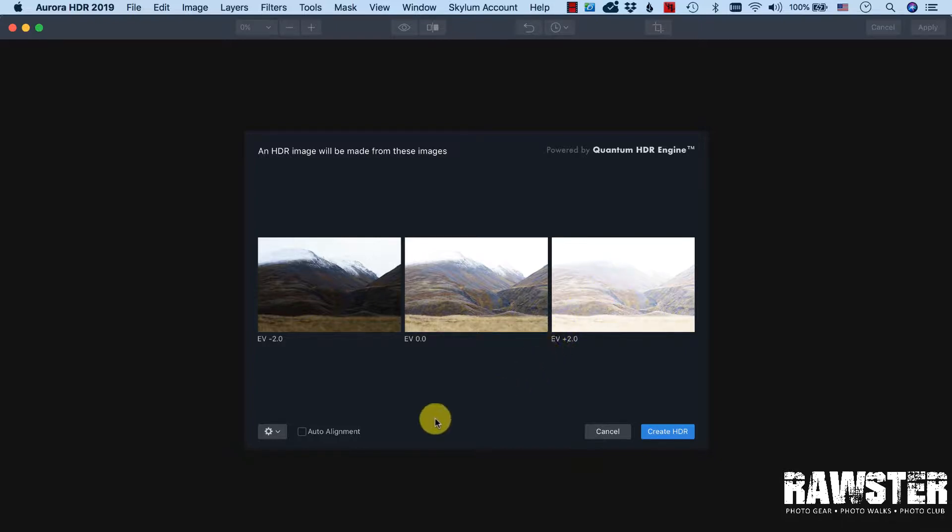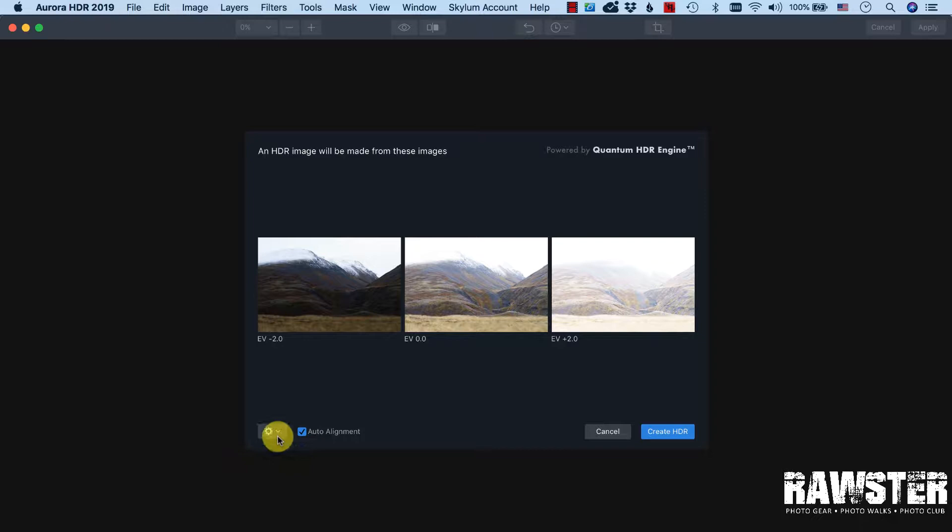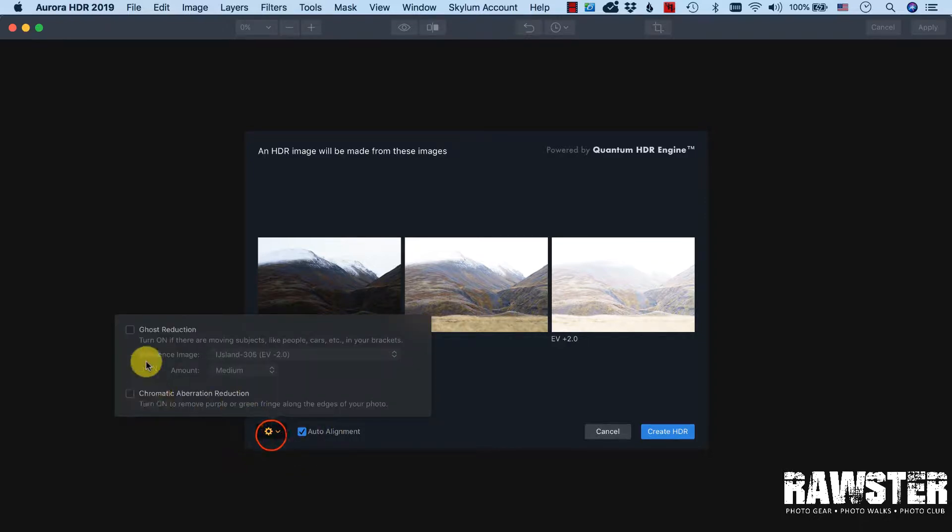So what I'm going to do first is I enable the auto alignment. I took the photo from a tripod but suppose there was a little movement, the auto alignment will make it right.